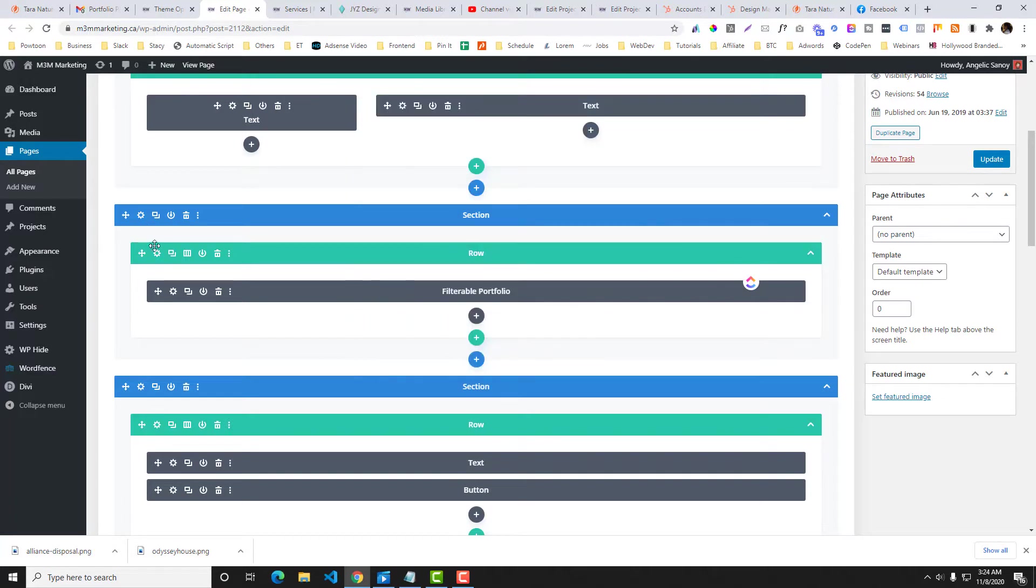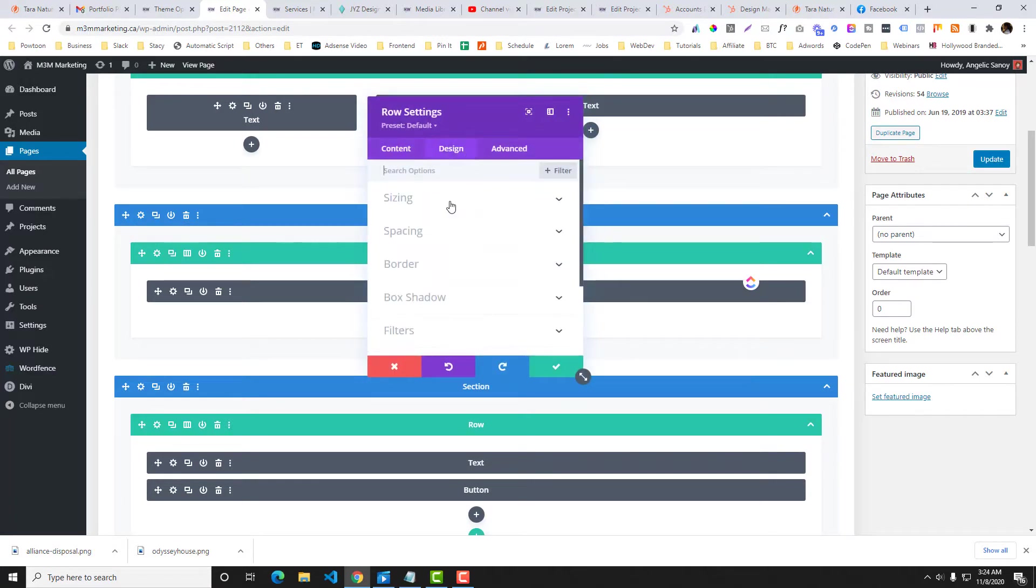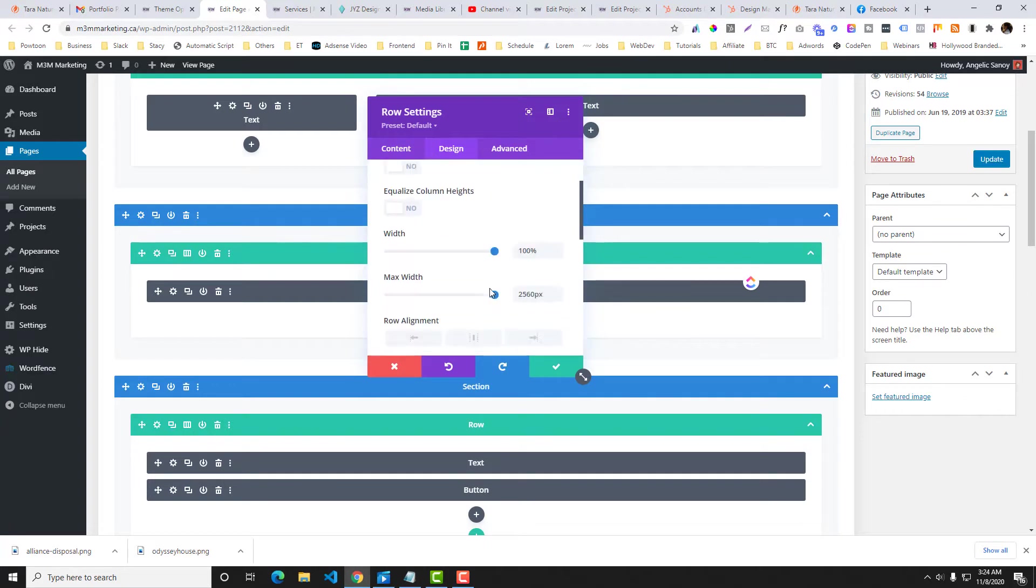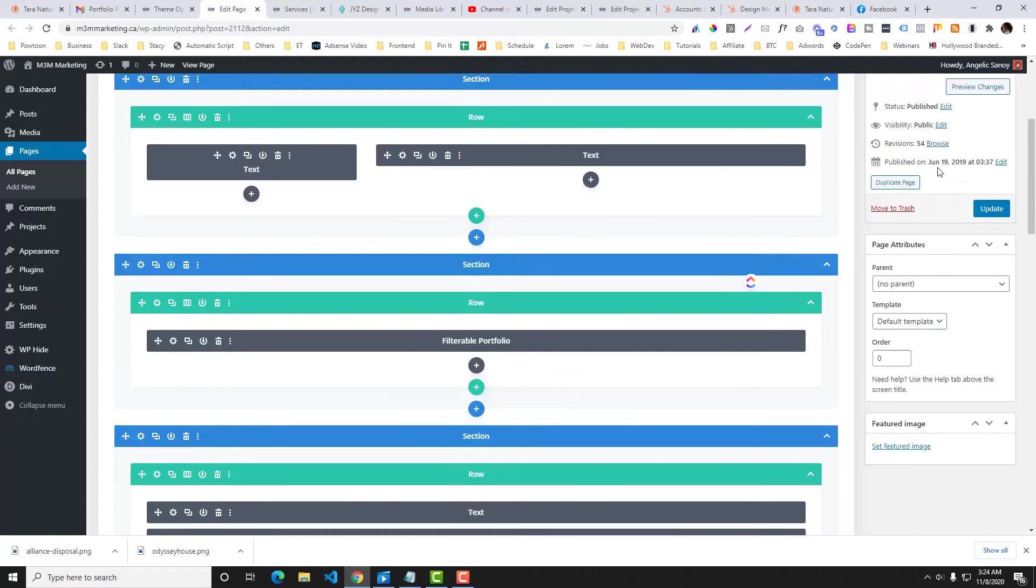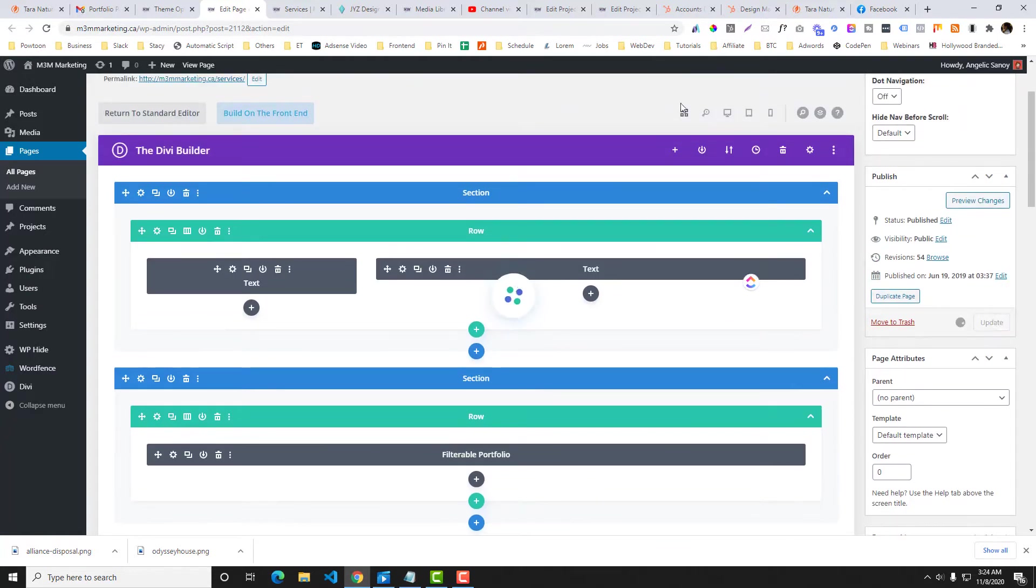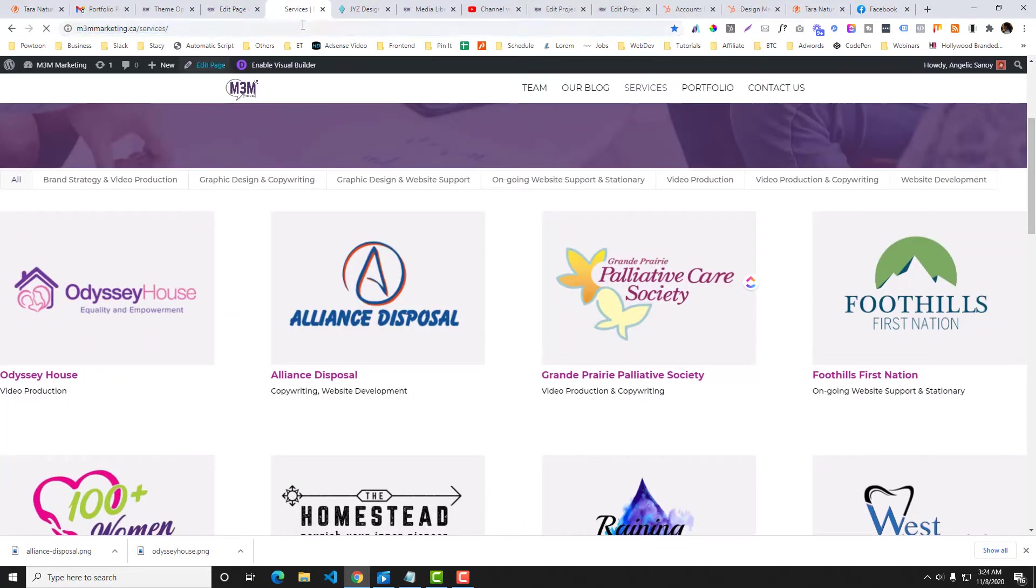Now make sure also that the row are in full width, so it should be full width and then you can maximize the width of your module as well. And then let's update that one.